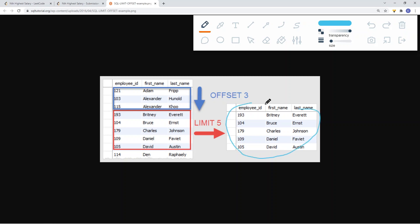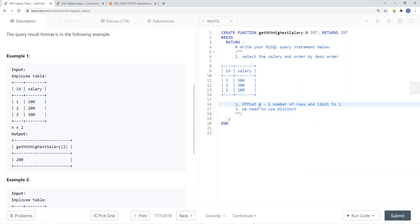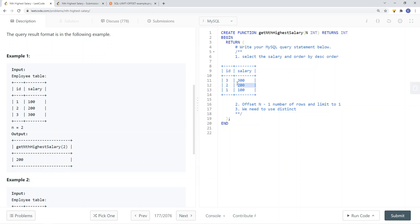That is exactly what we are trying to do here. We offset n minus 1 rows — so if n is equal to 2, we skip one row of data to reach the second row. We then use limit 1 to select only that one row. So if n equals 1 we skip 0 rows; if n equals 2 we skip 1 row, and so on.